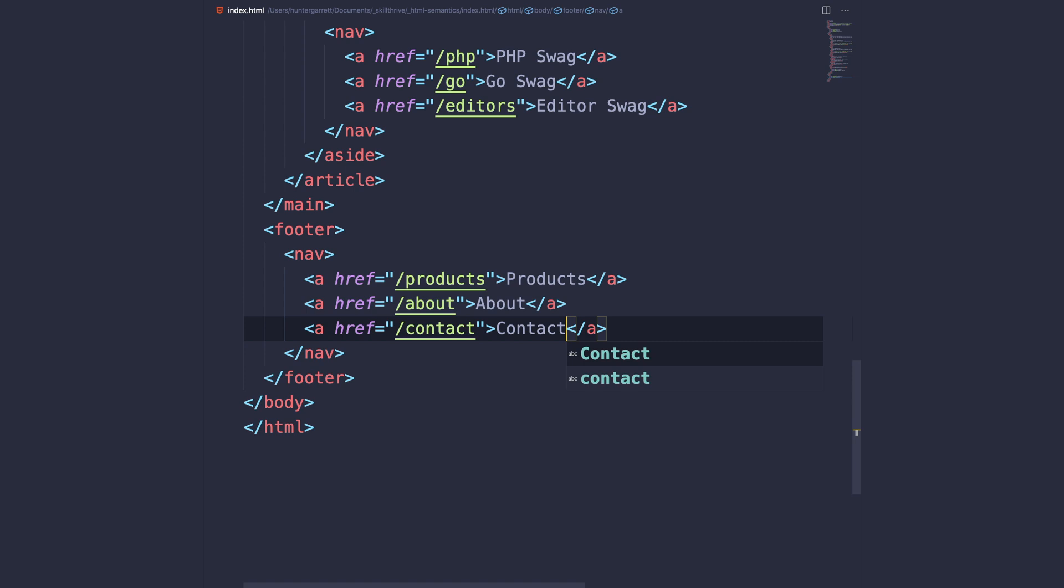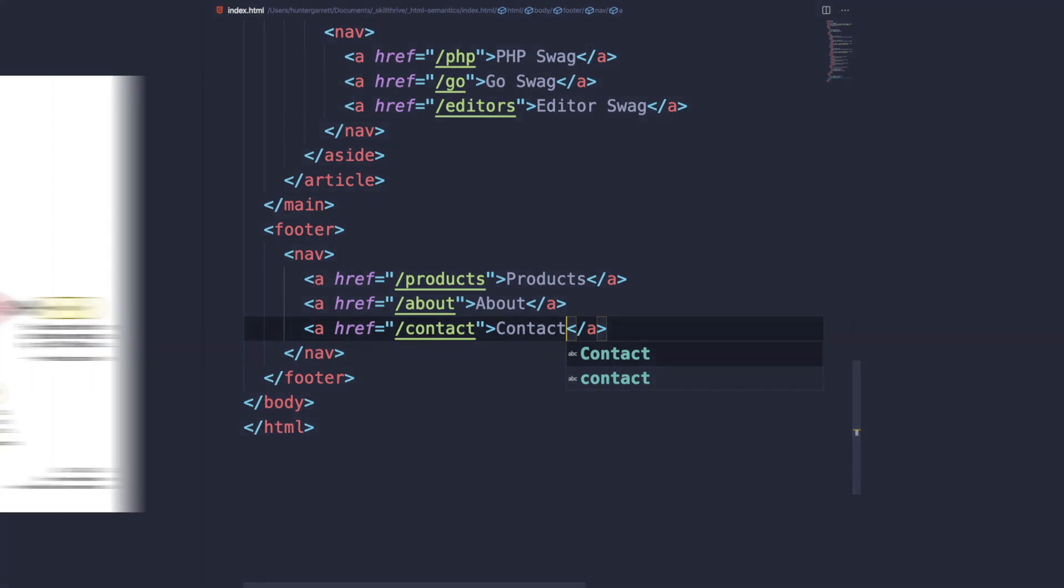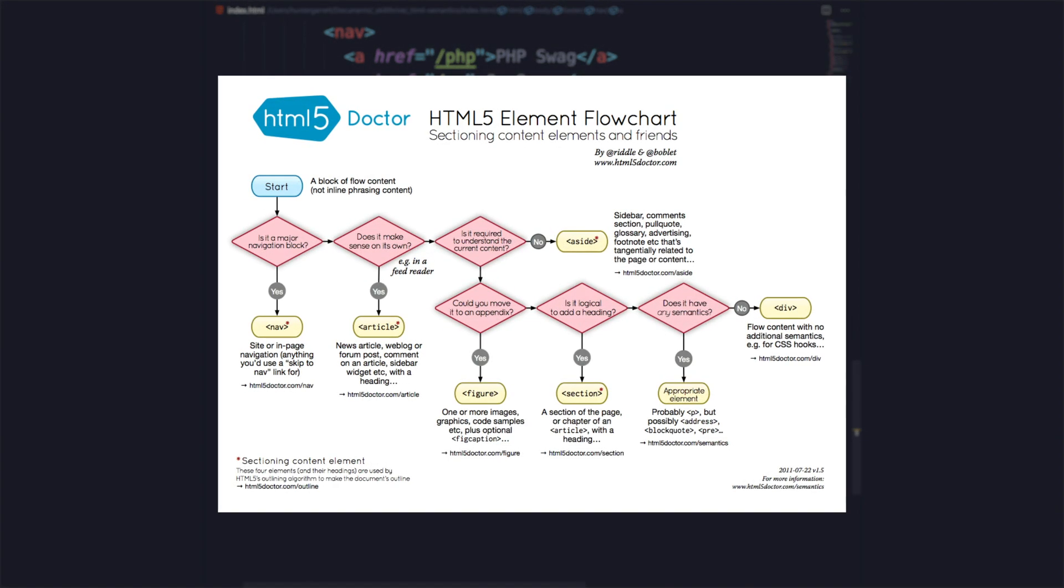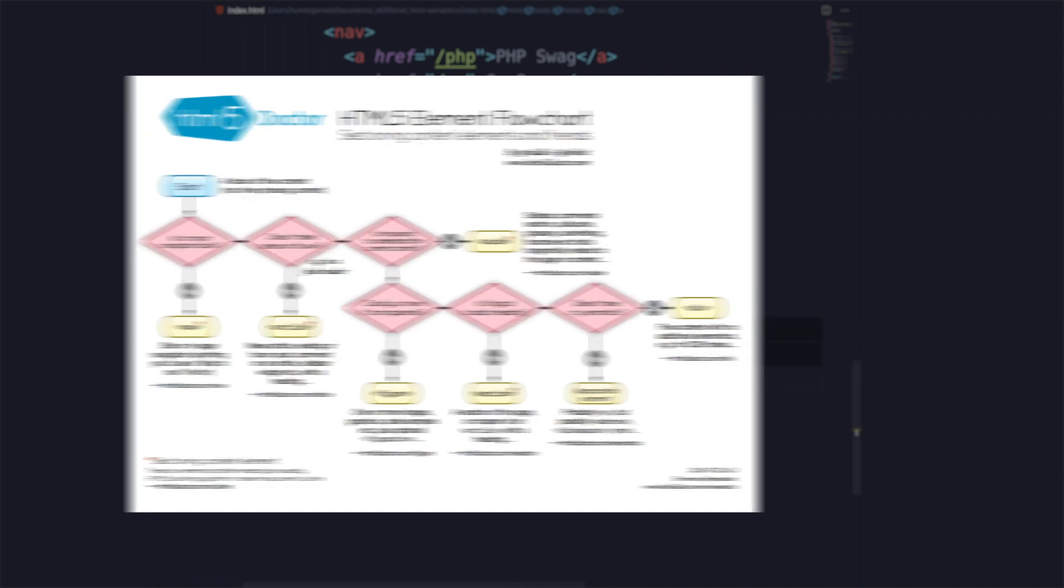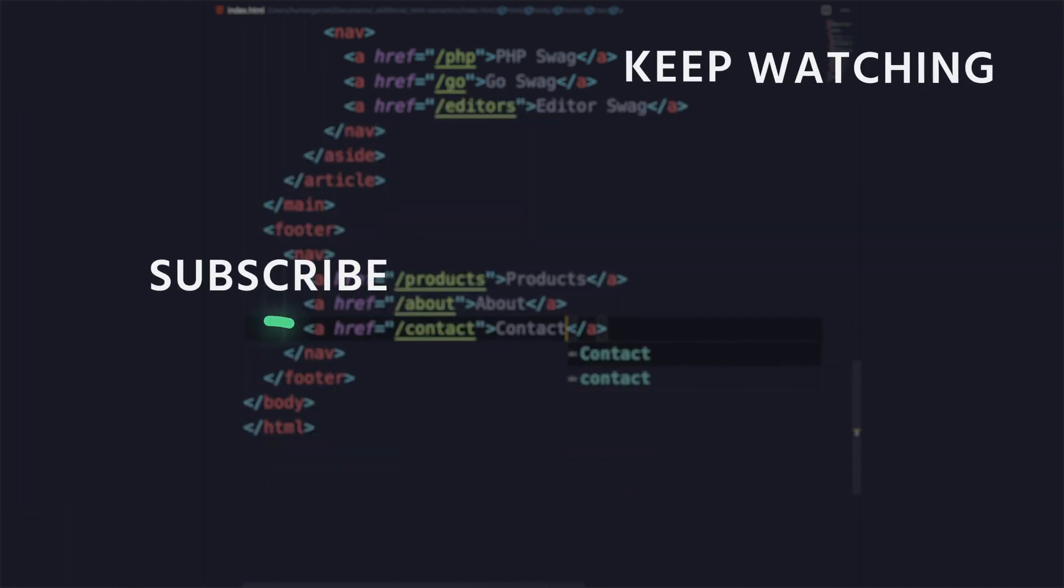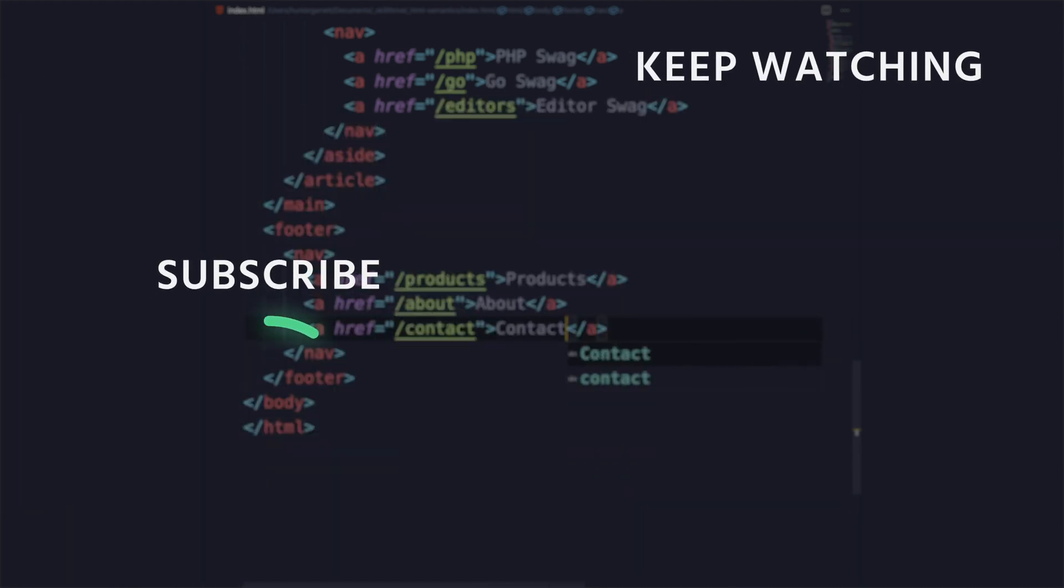And if you still need help deciding which semantic element to use, check out this handy flowchart in the description below. Also, please give this video a thumbs up and consider subscribing if you found it helpful. I'm Hunter from Skill Thrive, and I'll see you in the next video.